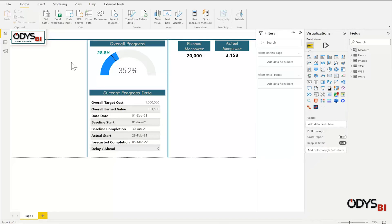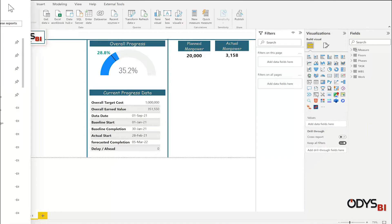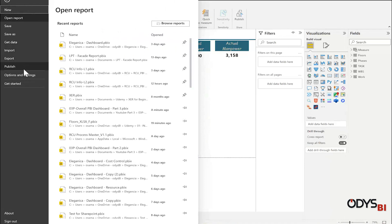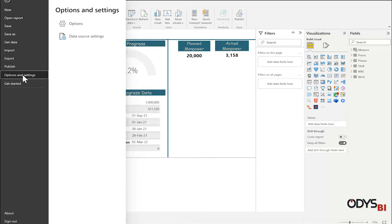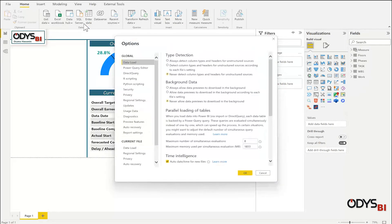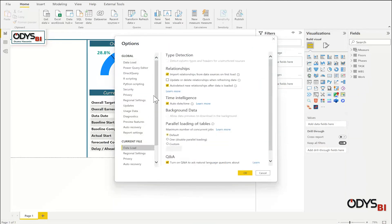Now let's change one option in the Power BI which will help us in the relation between the tables later. Go to File, Options and Settings, Options, for the current file, Data Load.